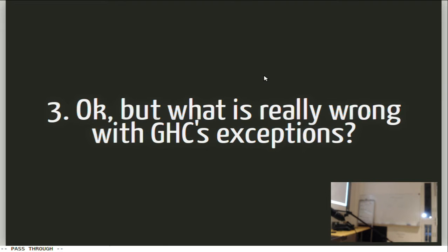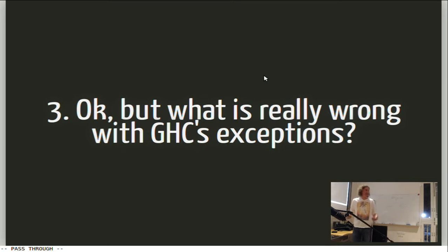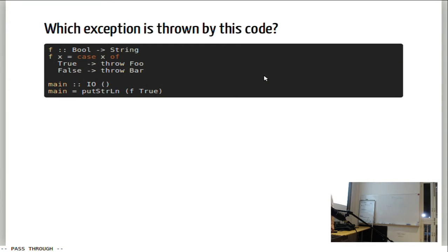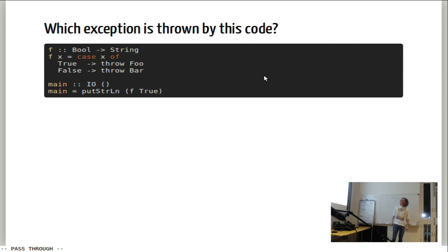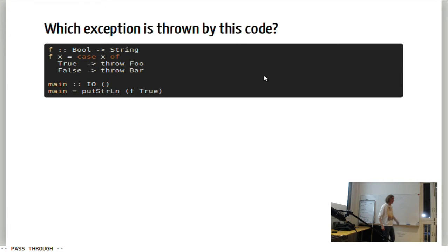Now for number three — the major issue. This is basically GHC's implementation of imprecise exception semantics. Let's look at an example: here we have a function F that always throws an exception. If we have a program, we can actually observe the difference between foo and bar exceptions. If you run this program, would you see exception foo or exception bar?